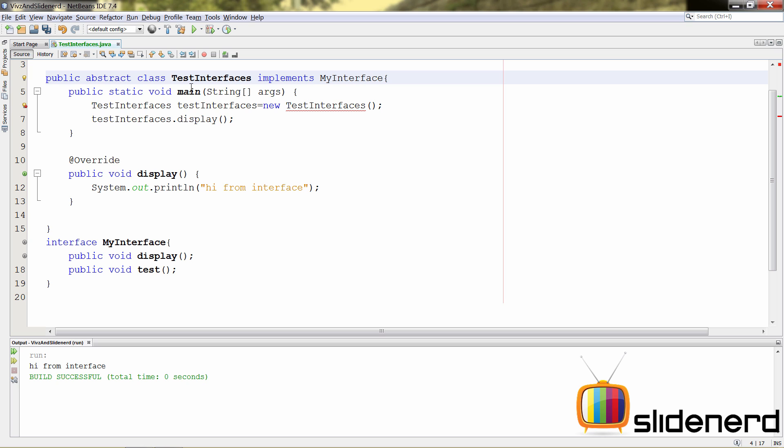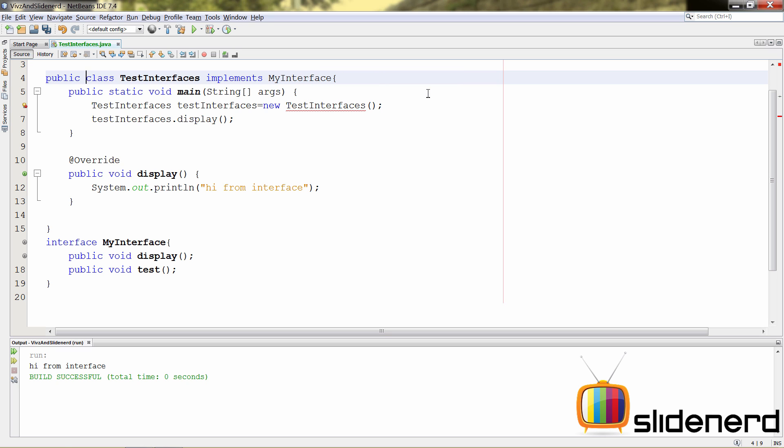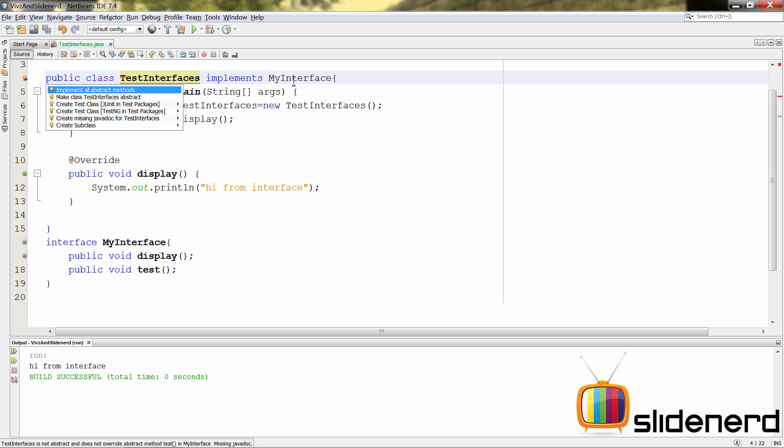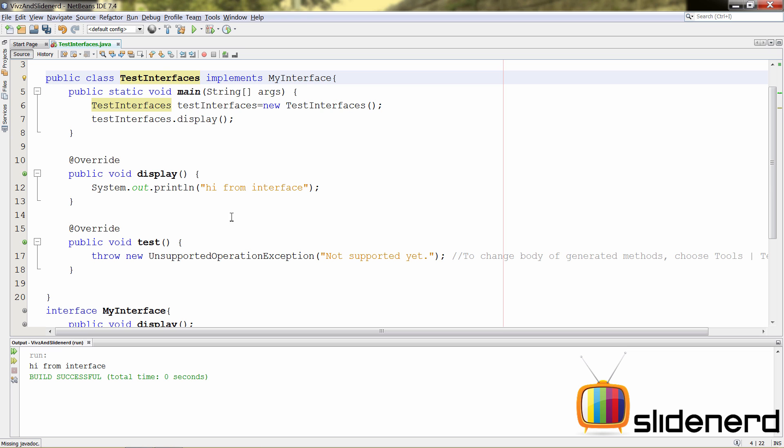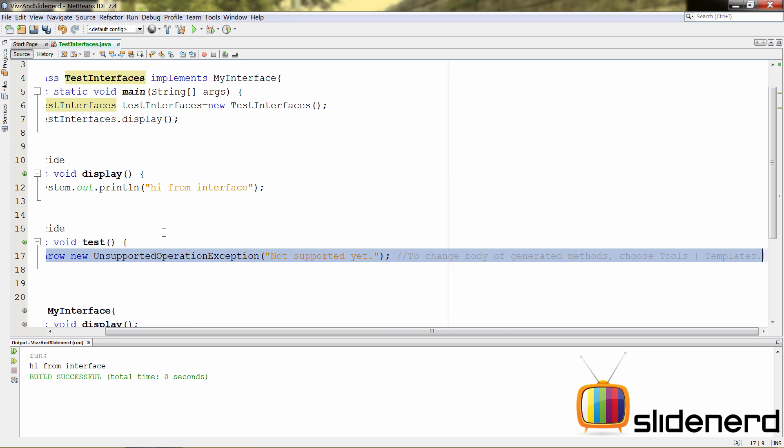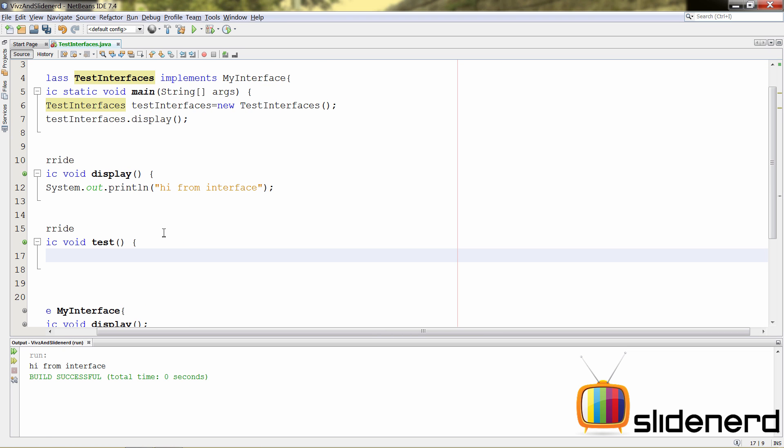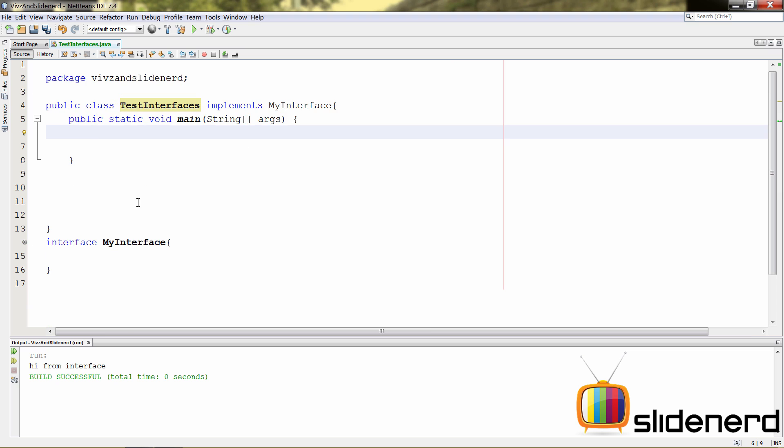So, the error goes away when you're making it abstract. But notice the problem. When you make this abstract, you cannot create an object of your class anymore because you remember from the abstract class videos in our pre-playlist, we have already discussed that abstract classes cannot have objects. So, the only other way is that you do this and you define the method that it is specifying right now. So, again, you hit Alt-Enter here. It says implement all the methods. And this time, there is your test method.